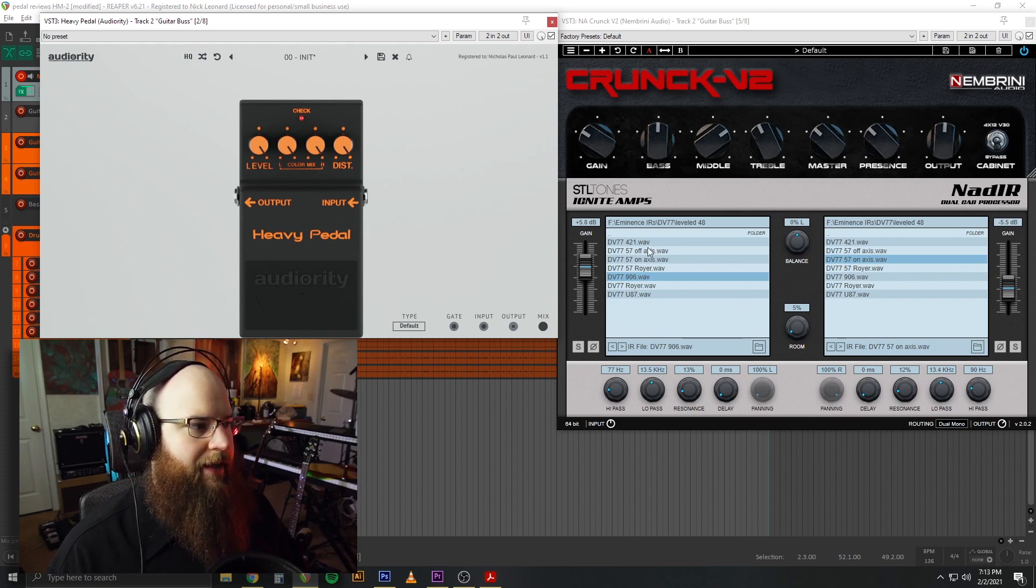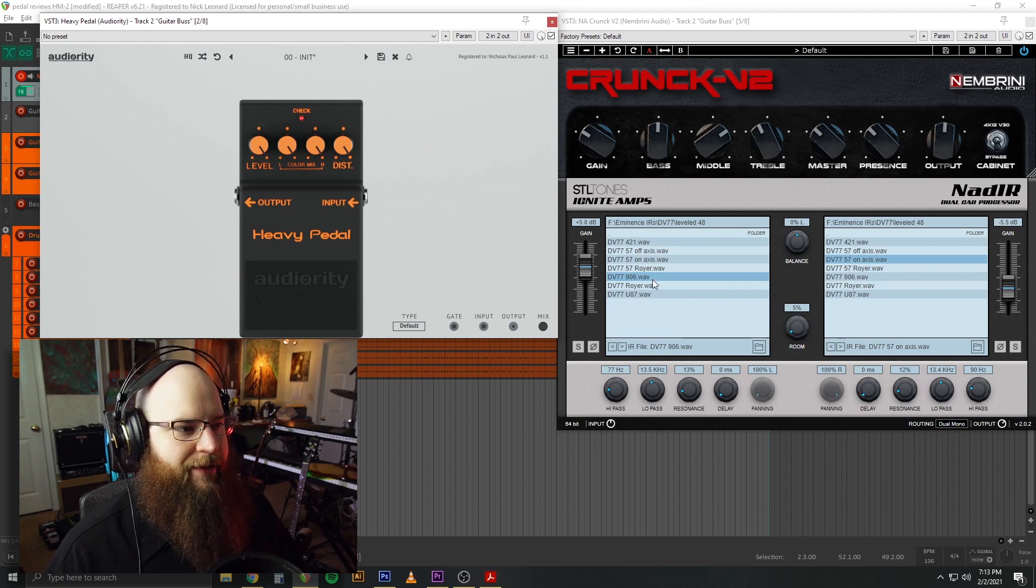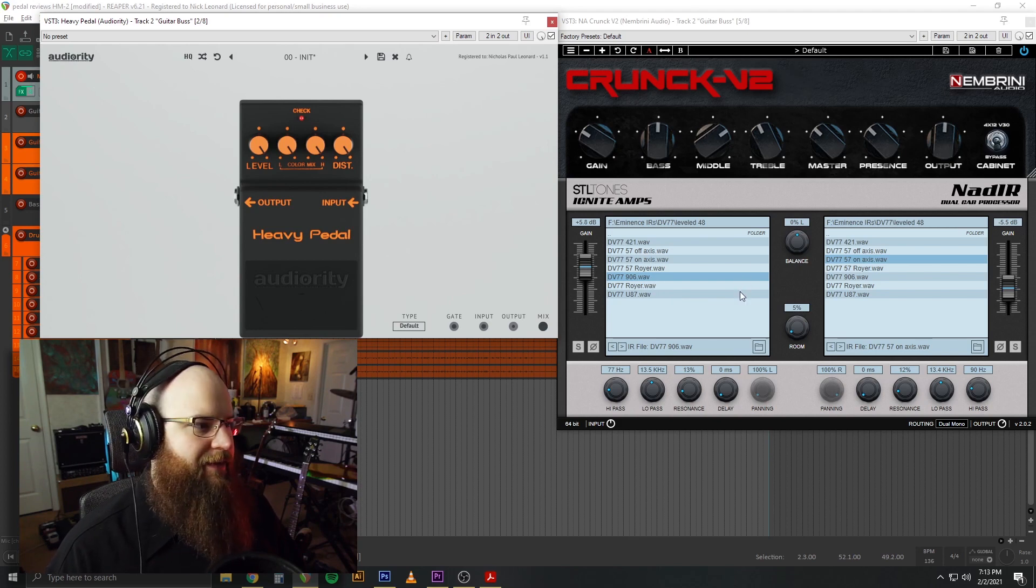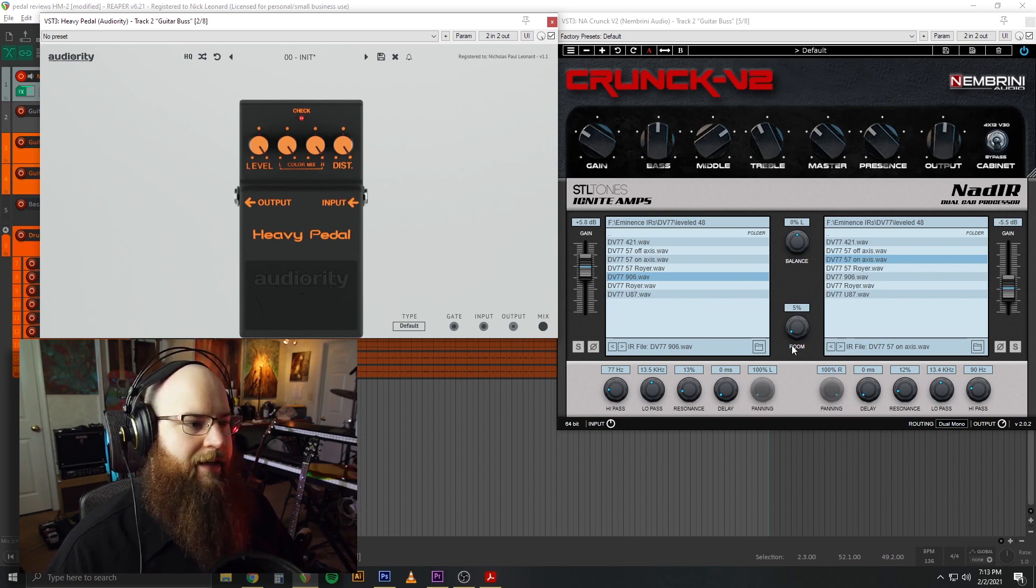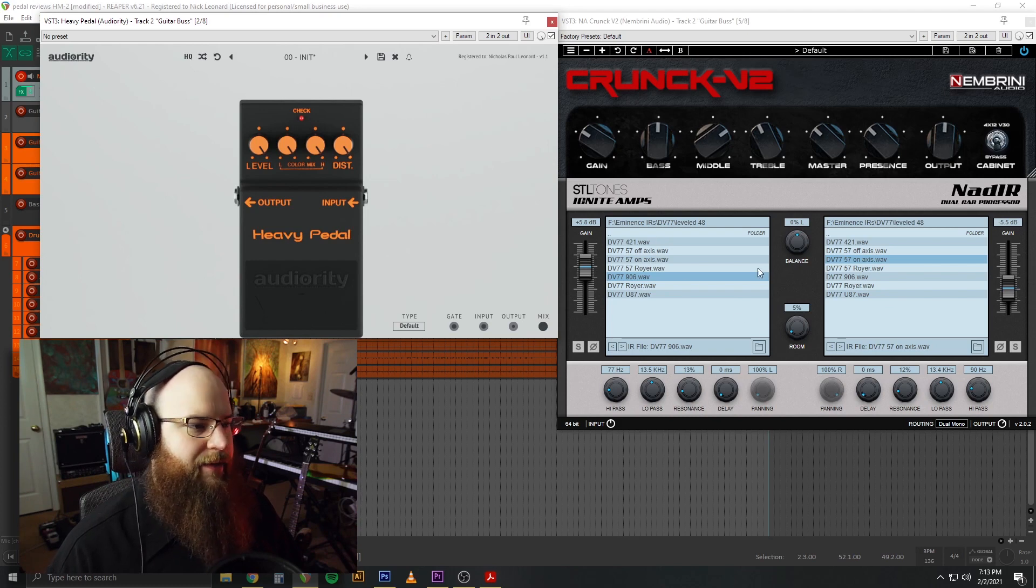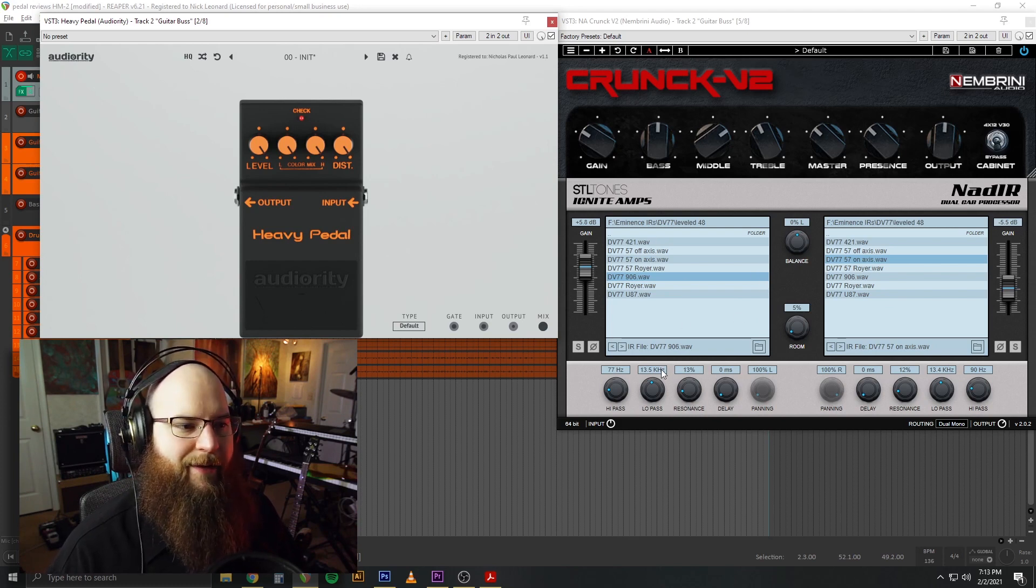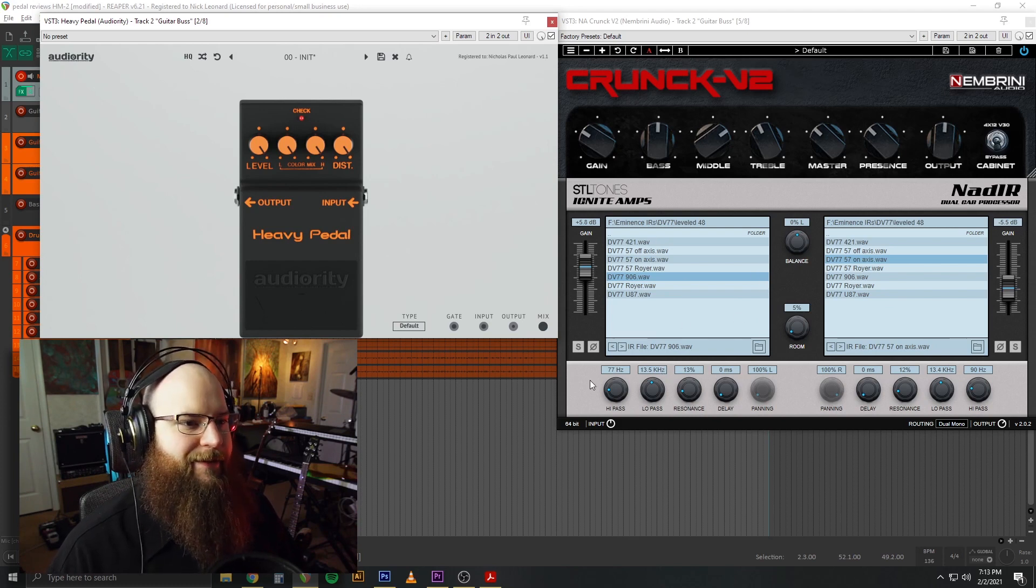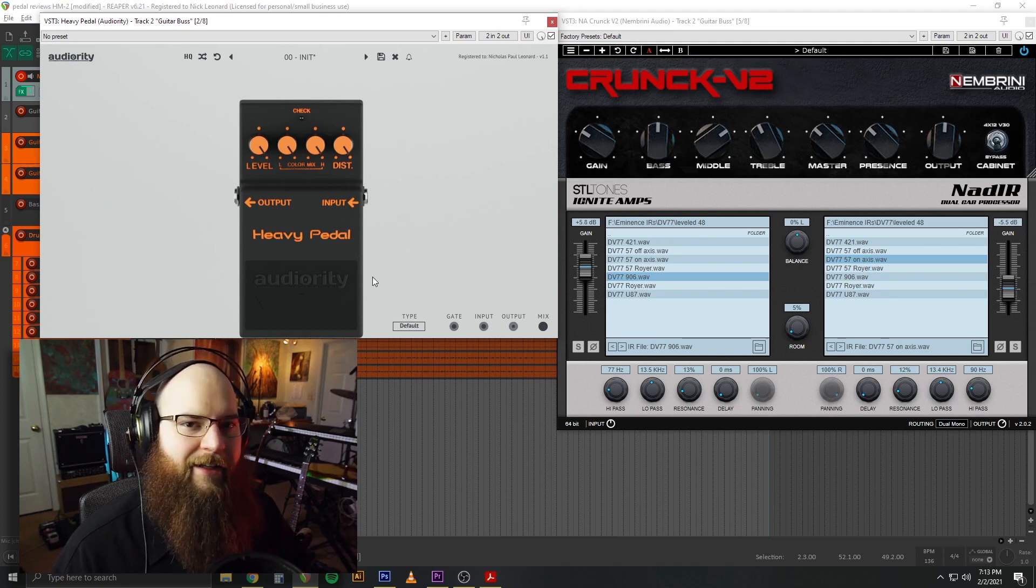For my cabs, I'm using the new Slipknot speaker, the DV77. I picked up these IRs, and I love them. So this is my own custom cab setup here that I think works well with this.